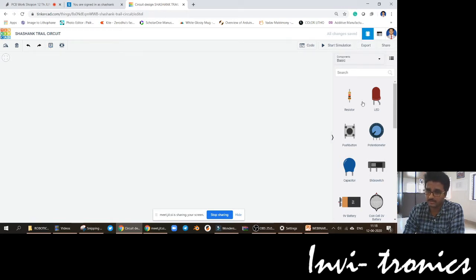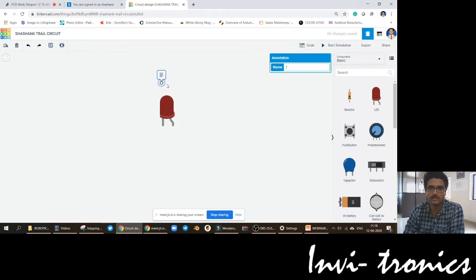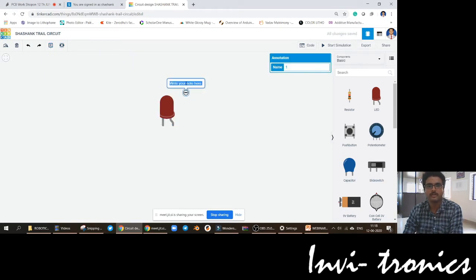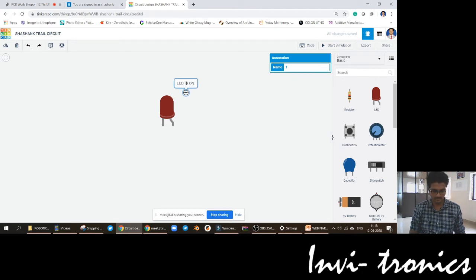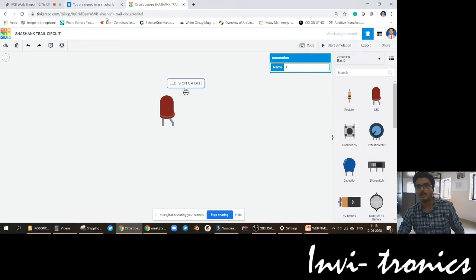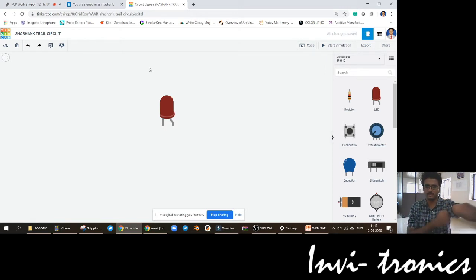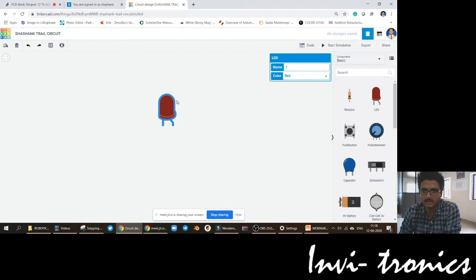Annotations are also available. Say for example, if you want to create a tutorial for any circuit, you can just put these annotations. You can write 'LED is on' or 'LED is off' — something like this. You can use annotations for doing tutorial videos. If you want to create YouTube videos, you can use annotations — it will be very easy.